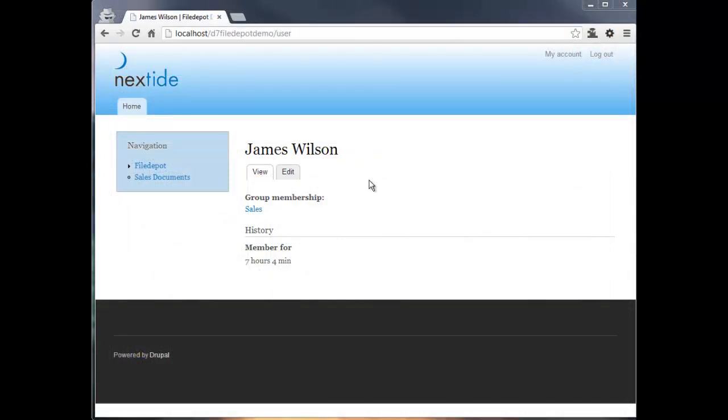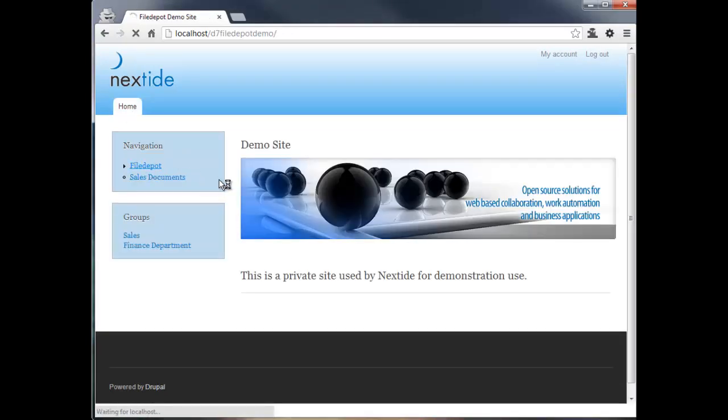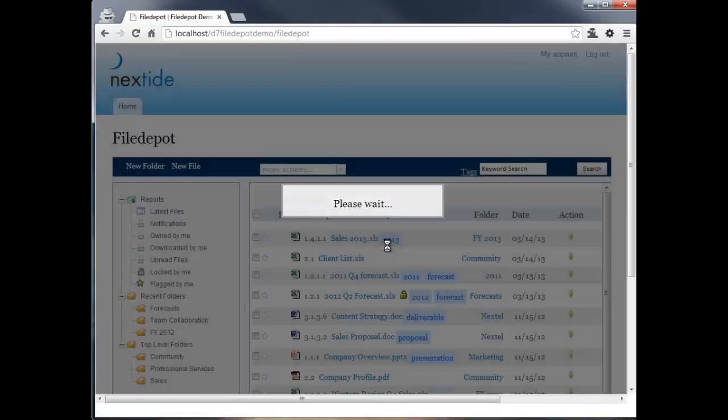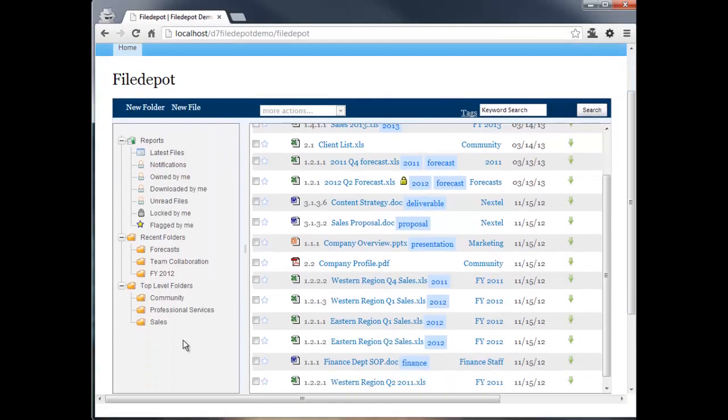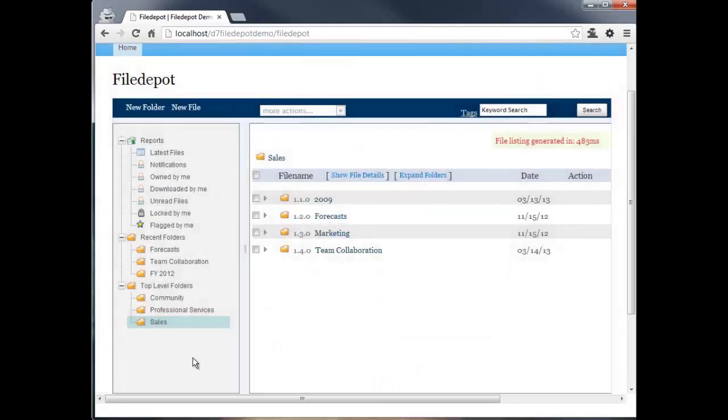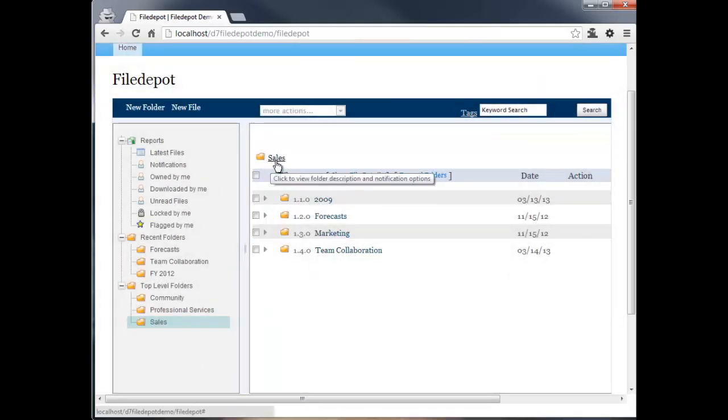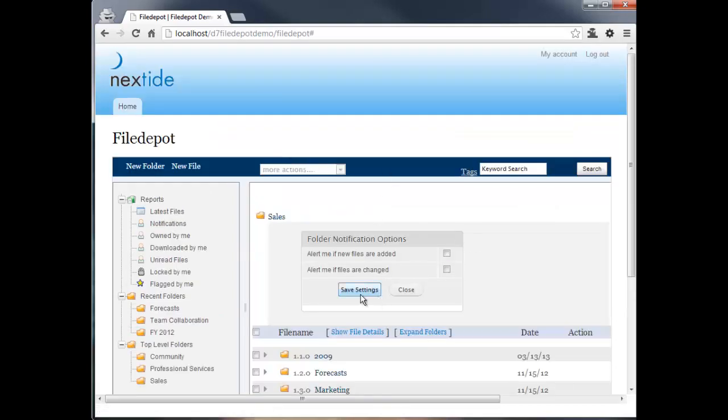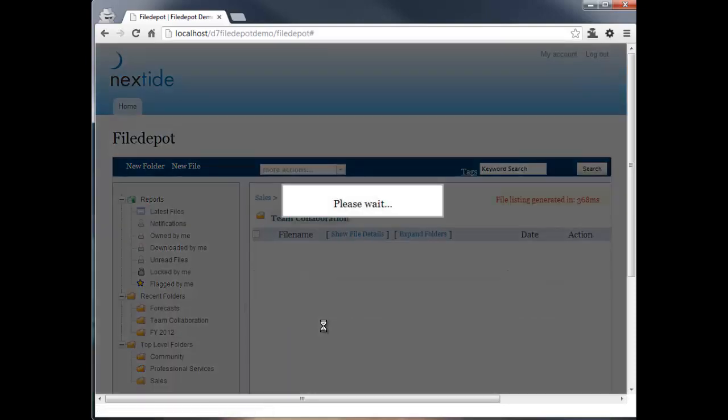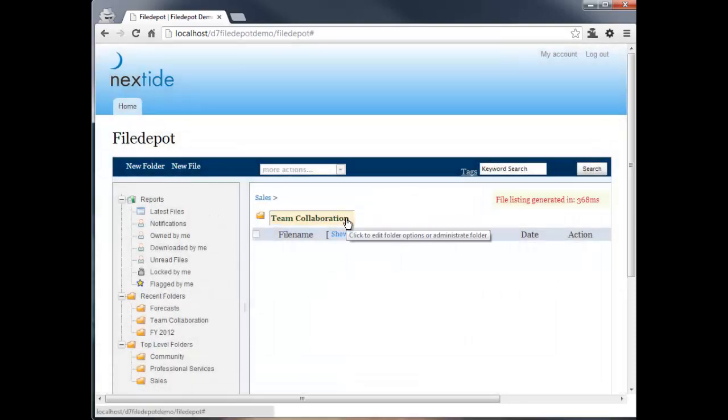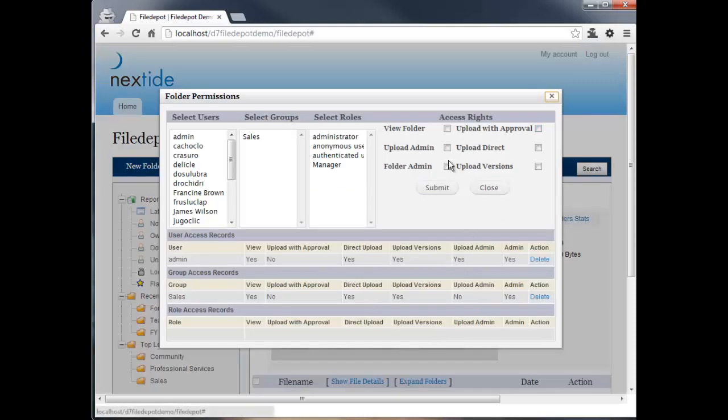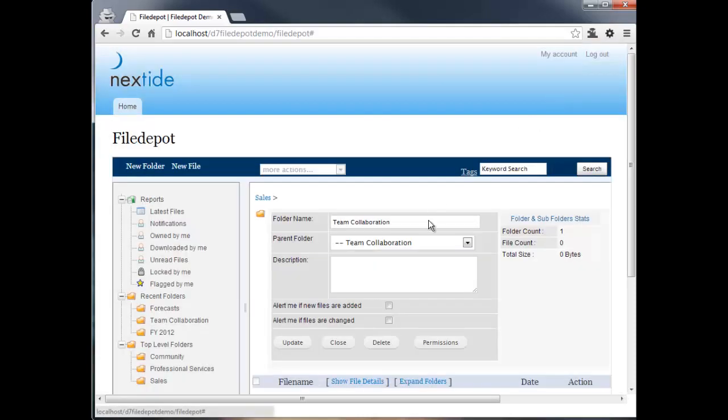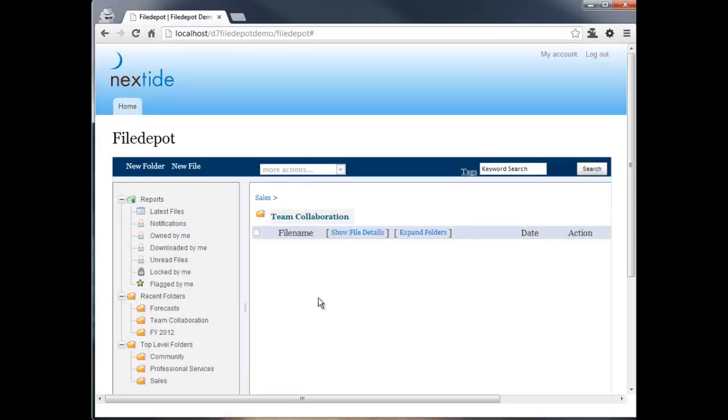So here I'm logged in as James Wilson. I'm a part of the sales group. And when I access File Depot, I may not see all of the directories. In fact, you may not recall, but there's a finance folder here that I don't have access to. So I am seeing the community file and professional service and sales. And as I go into the folders, you'll notice that I no longer have edit access to these ones. All I can do is click on it and change my personal settings for notifications for those folders. If I go into Team Collaboration, though, this folder I do have admin access to. So this folder allows me to change the properties of the folder, and I can even manage its permissions. I'm a full admin of that folder. So that's a good example of the ability to delegate administration. You can delegate administration to somebody of a top-level folder, and then let them manage the complete subfolder structure under that.